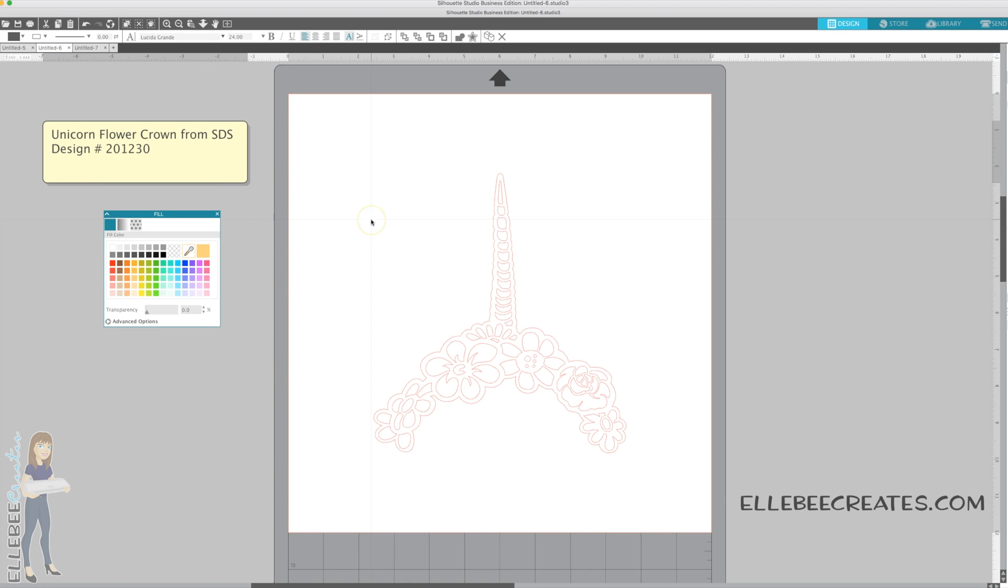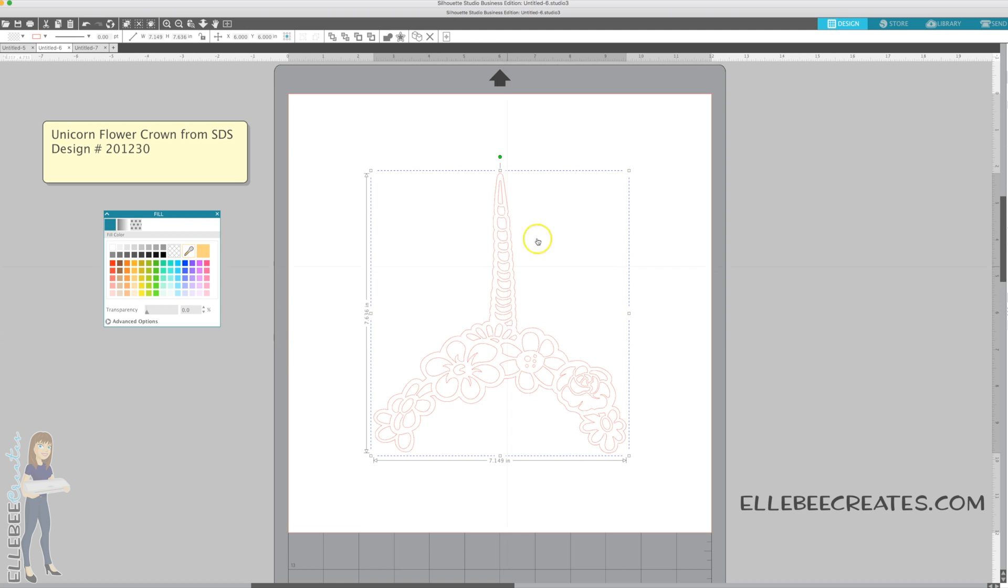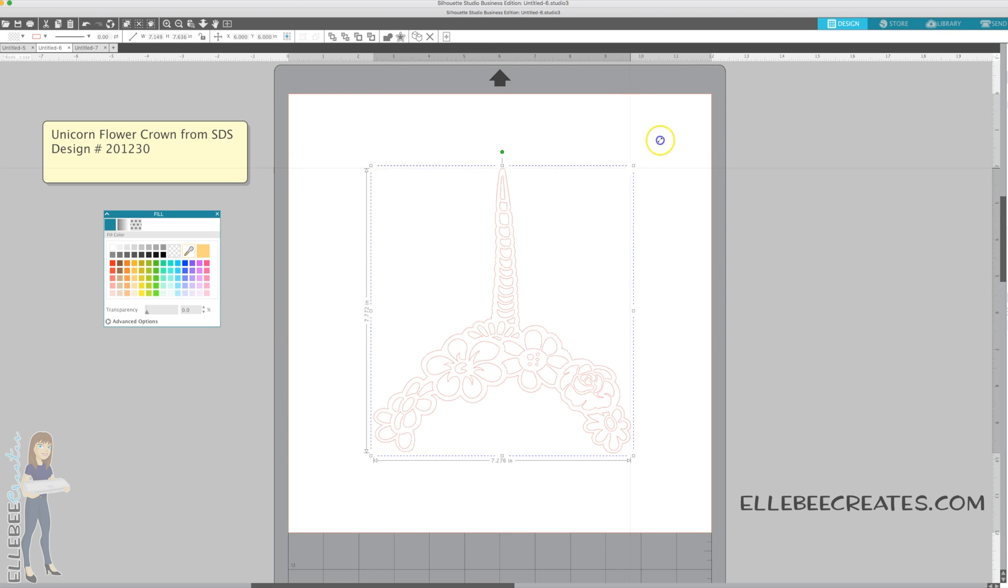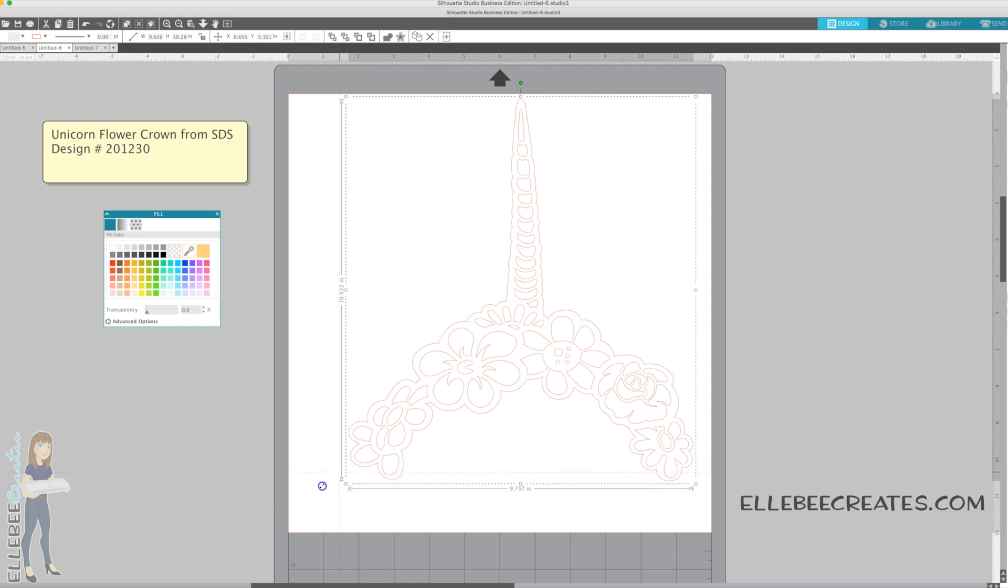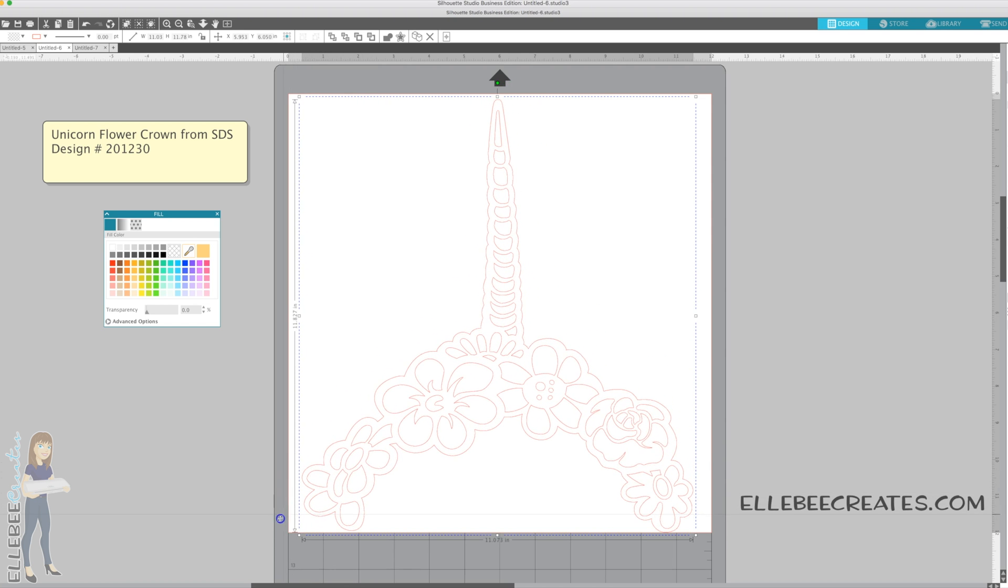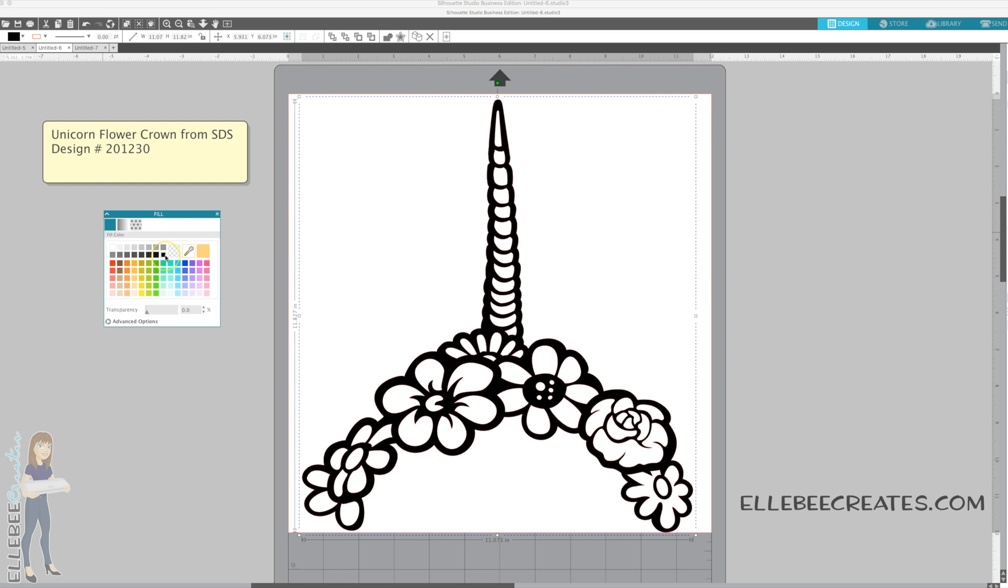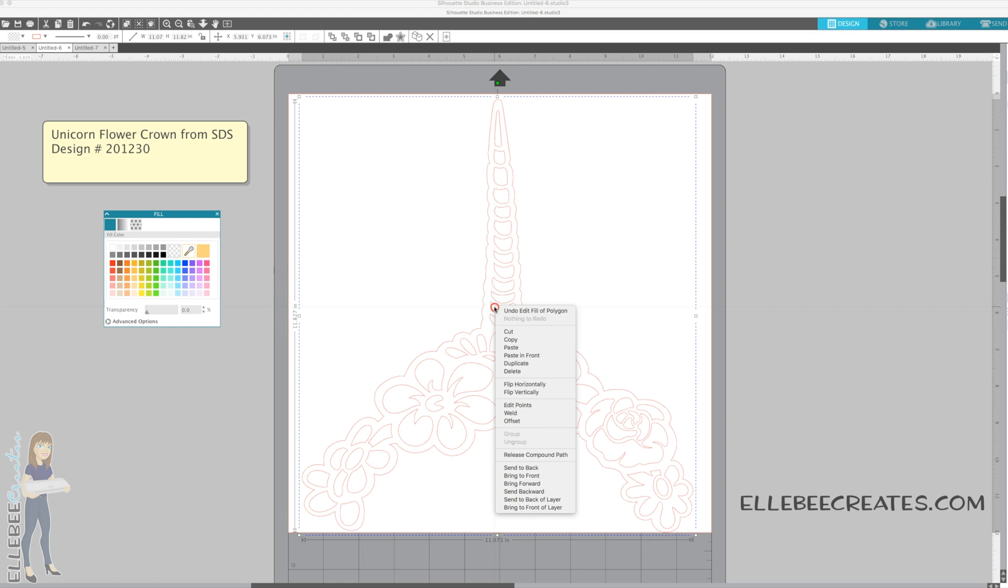This is the Unicorn Flower Crown from the Silhouette Design Store, Design 201-230. This one comes in as just a solid color, nothing fancy to it. We want to make this into a pretty floral crown. As it is, this is what you get. You could use this as a coloring page or something like that, but we want to add some color.